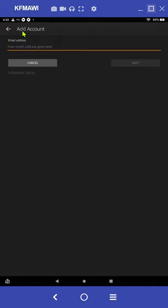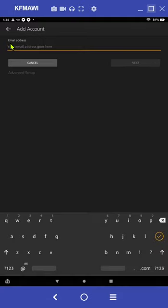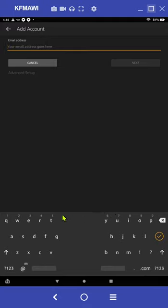At this point you'll be in the add account screen. You'll see a blinking cursor right here underneath email address. The tablet is looking for you to enter in your personal email address, the one that you would like to add to your tablet. So if you tap next to that blinking cursor, a keyboard should appear down at the bottom of the screen. You can use these keys to enter in your email address.